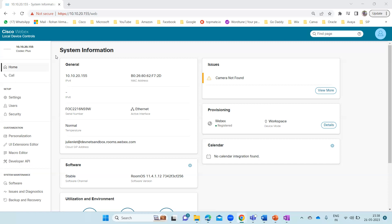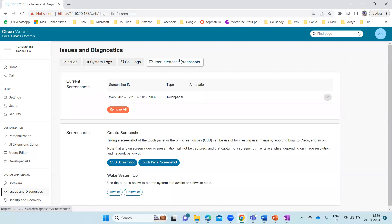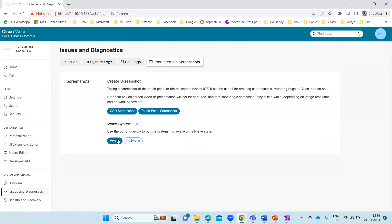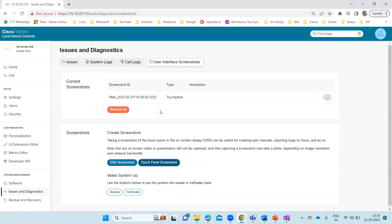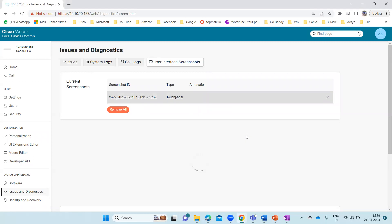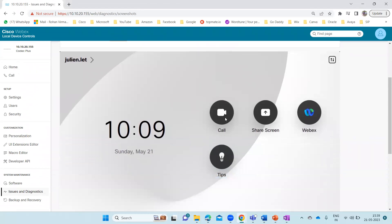So first we'll add the Microsoft Teams icon, or the action button, on the Webex device. I'm using the Codec Plus. You can see we have options: home, call, setup, customization. Let me first show you that there is no Teams icon on the Touch 10 device right now. Going to Issues and Diagnostics under User Interface Screenshots, you can see the touch panel currently shows call, share screen, Webex, and steps — but there is no Microsoft Teams button. So I'm going to add one now.